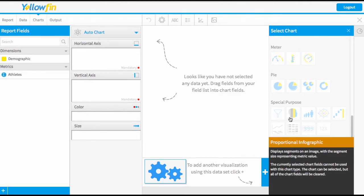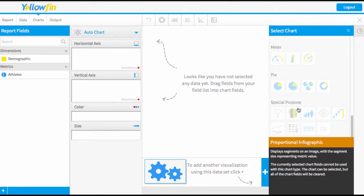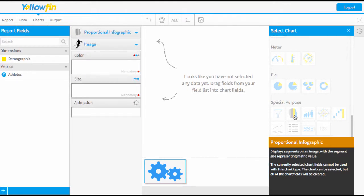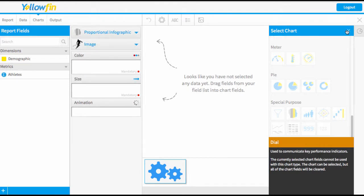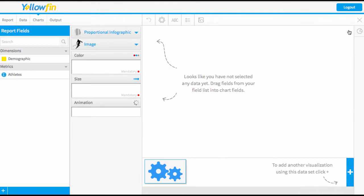Today we're going to focus on proportional infographic and also the comparative infographic. So I'll start with the proportional to begin with. Simply select that chart type and you can close that option now.